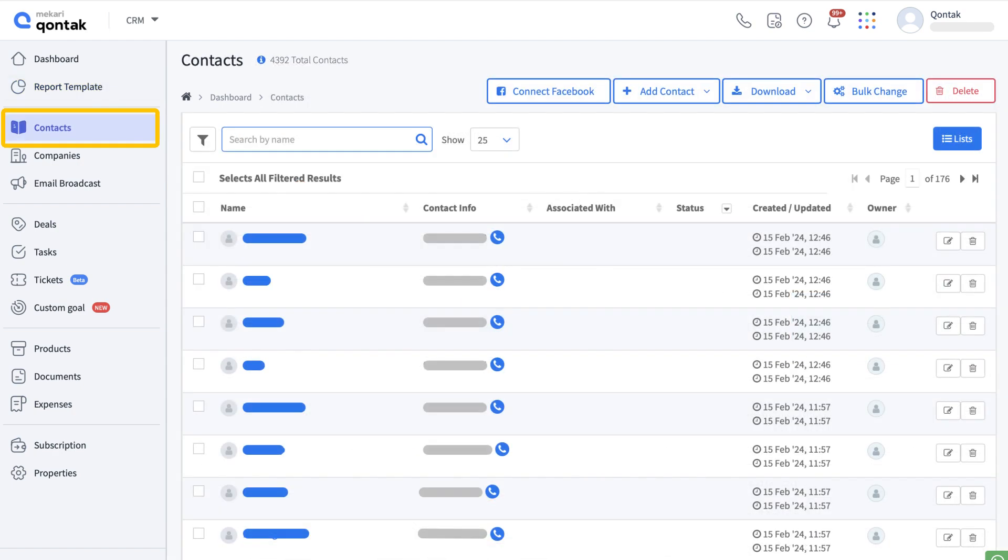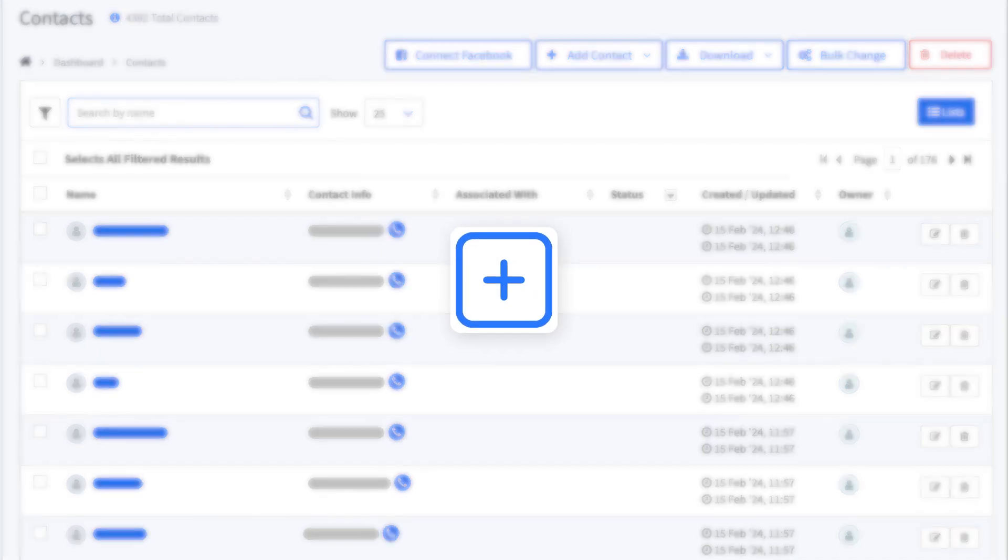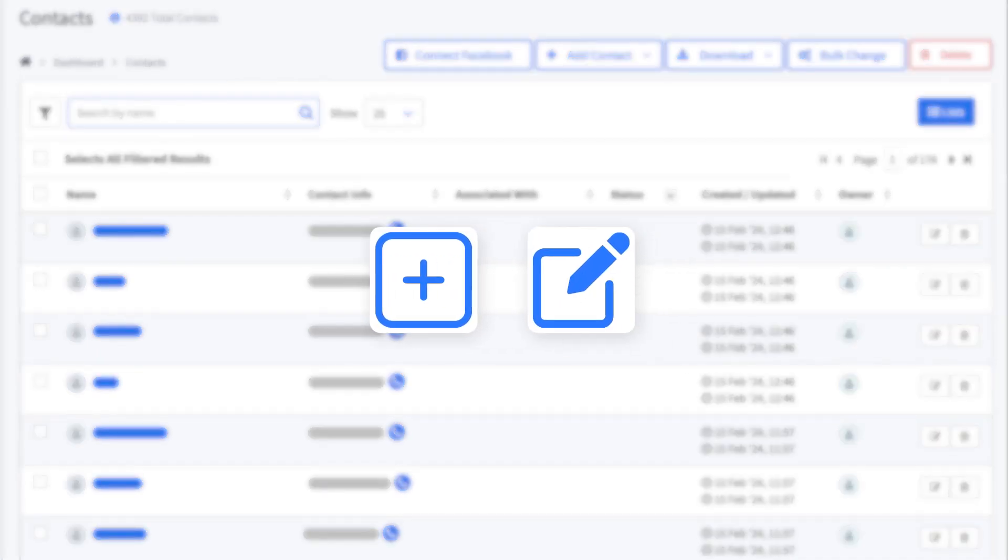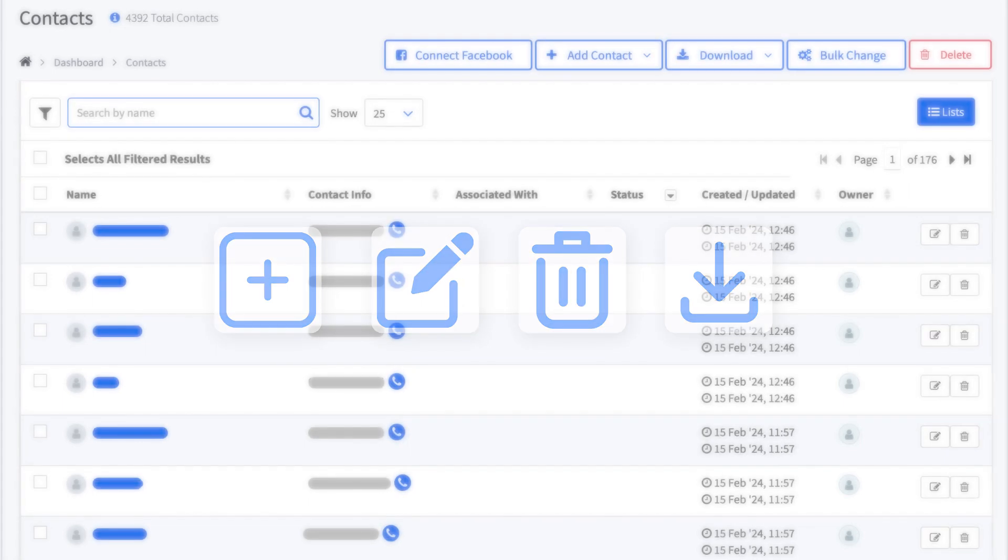In the context menu, you can perform a variety of operations such as viewing a list of client information. Manage your contact with ease by adding, editing, removing, and downloading data singly or in bulk.